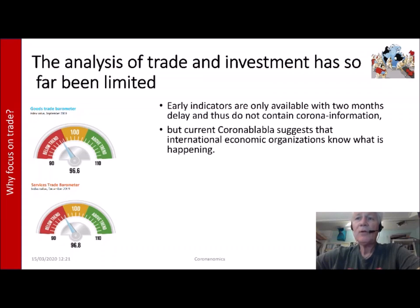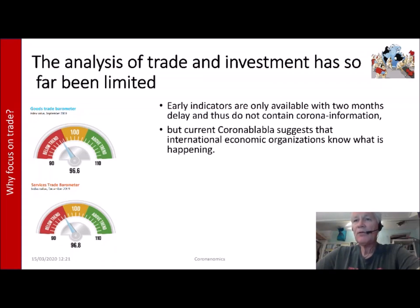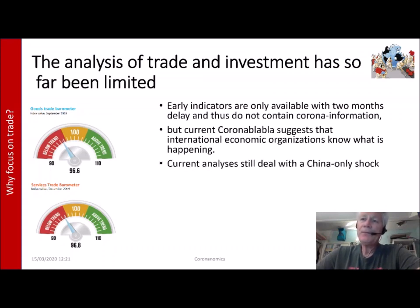Actually, it's not in the numbers — it cannot be in the numbers, because if you look at the fine print, you see December 2019. No corona around the corner. Well, it's around the corner, but it is not biting in the economic numbers yet.